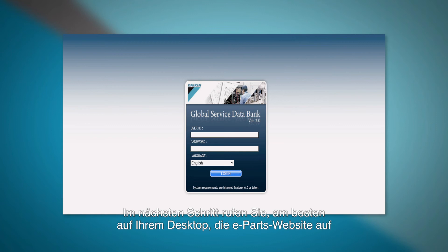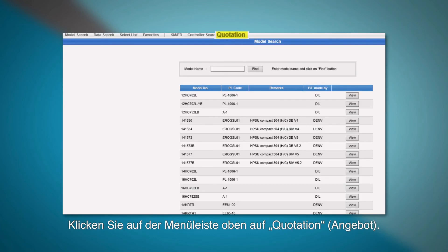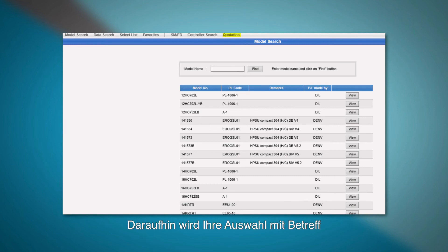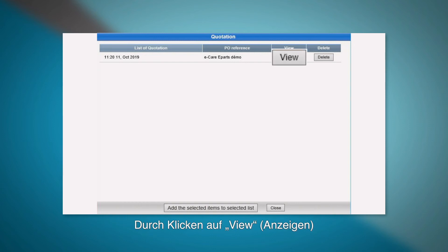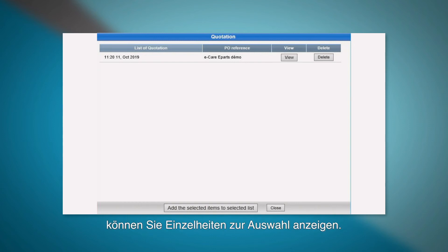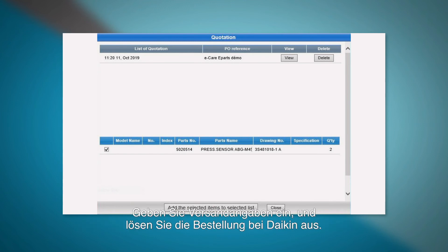The next step is to go to the ePars website, preferably from your desktop, and log in to your ePars account. Click on the quotation at the top banner. You will find your selection with your reference as indicated in the quotation page. By clicking the view button, you will see the details of your selection. Then, following the steps in ePars, complete the delivery details and confirm your order to Daikon.